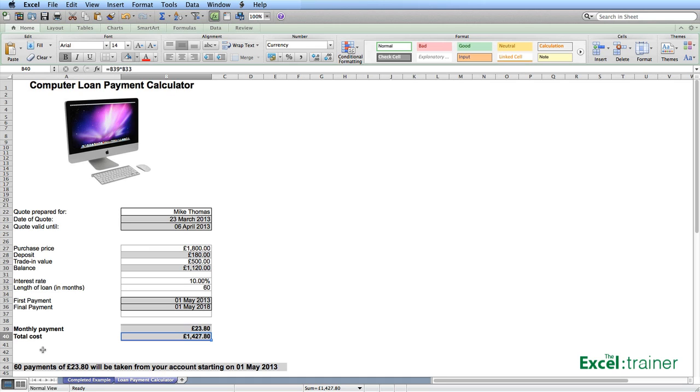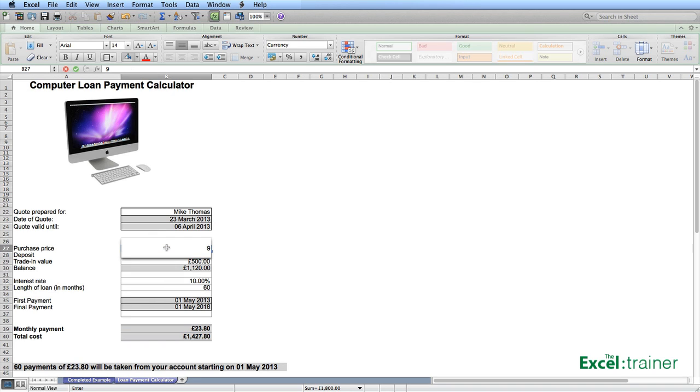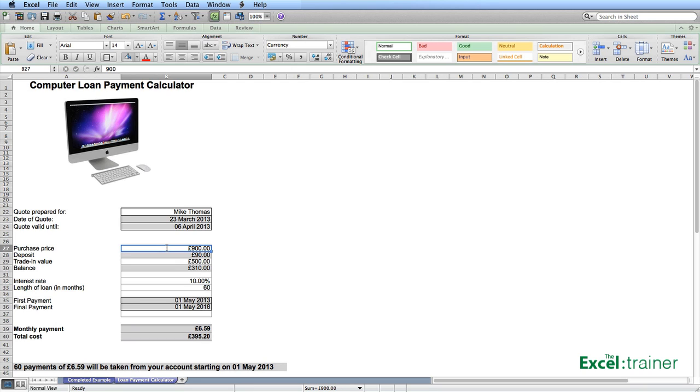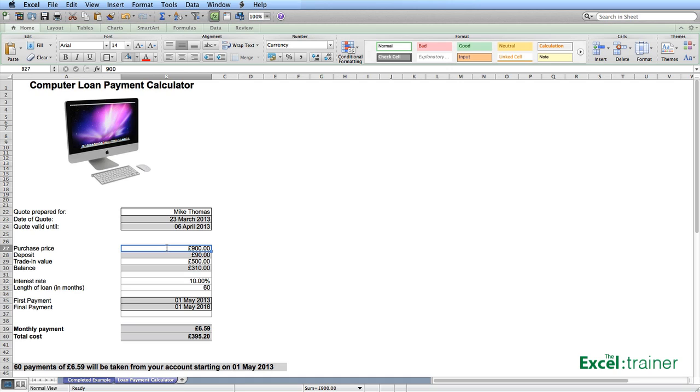Let's go and change some of the figures. So let's go and change the purchase price to £900. So it's a cheaper computer. We now only have to pay £90 deposit. We're still going to get £500 for our old computer. So we're borrowing £310. The first payment is still the 1st of May. That's because the quote is valid until the 6th of April. But now the monthly payment, the total cost have changed. And that is reflected in the formula that's in A44.